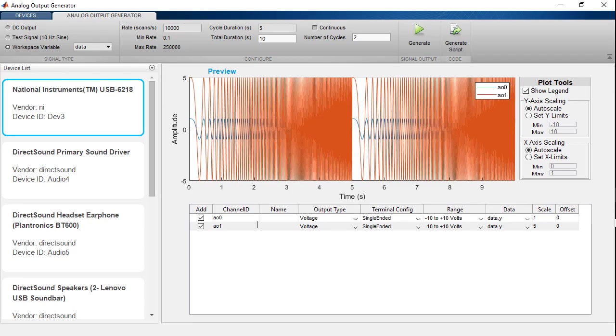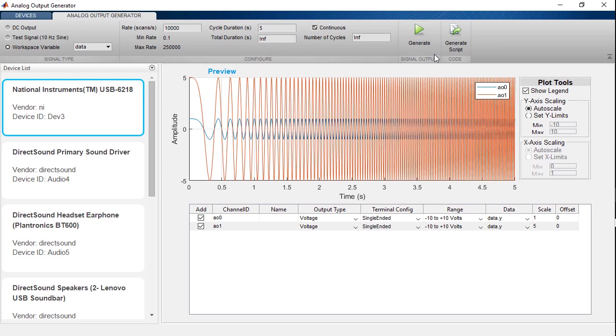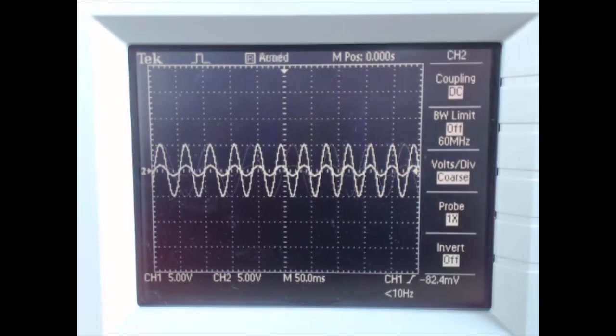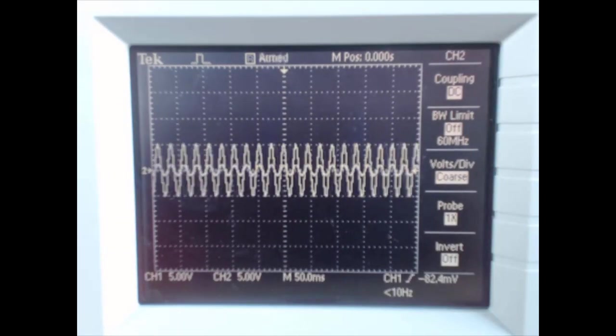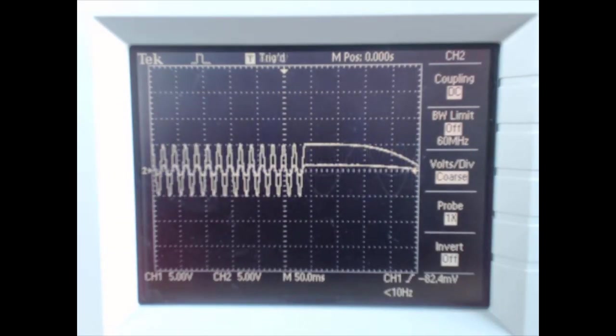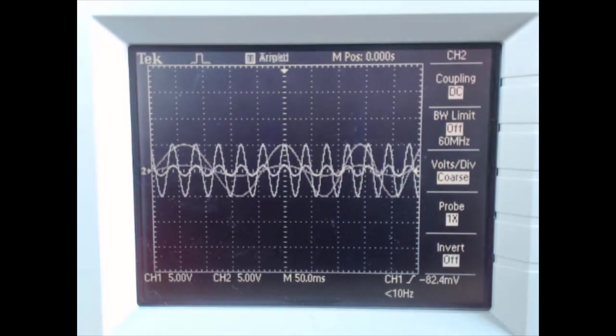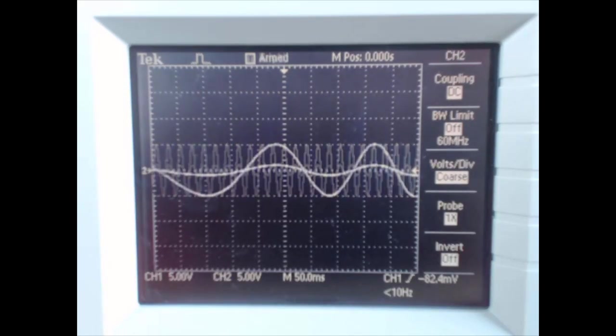In addition to foreground operations, this app also allows you to use background or continuous operations. If I select the continuous checkbox, the total duration will be infinite or as long as I want until I stop generating. So if I play this now, on my oscilloscope we see that same frequency sweep from low to high frequencies and it repeats over and over until I decide to stop it.